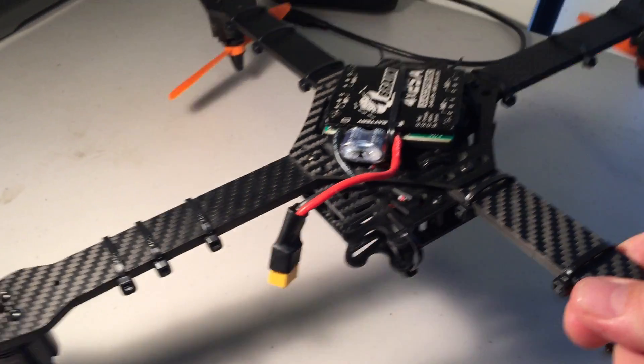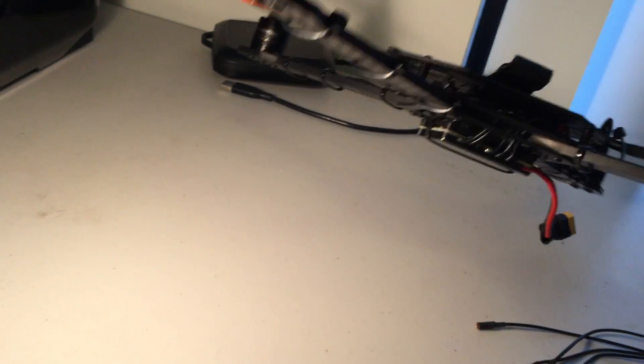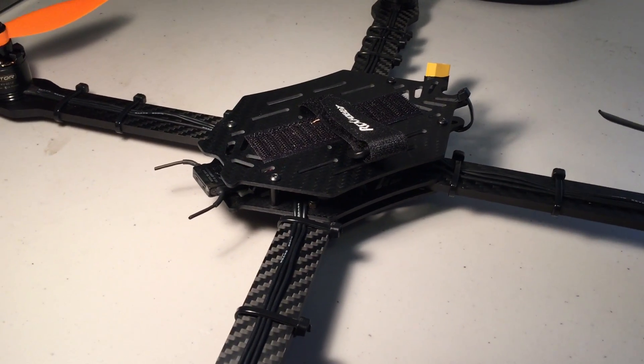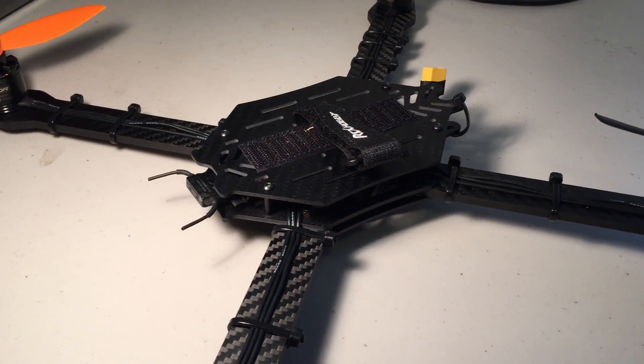So it does perform very well, significantly better than the stock firmware in the QBrain.